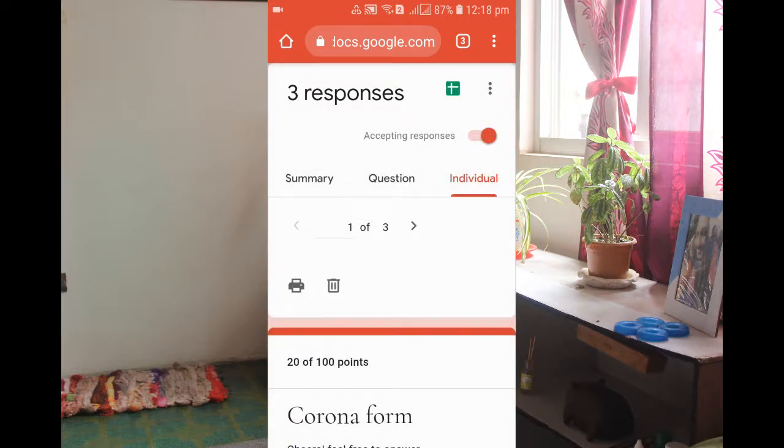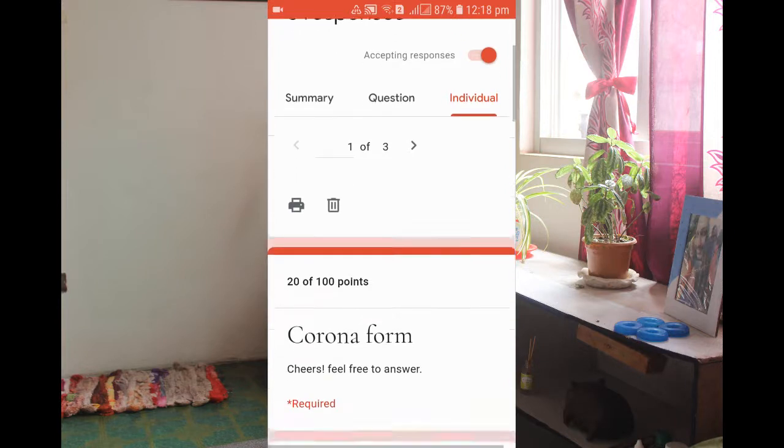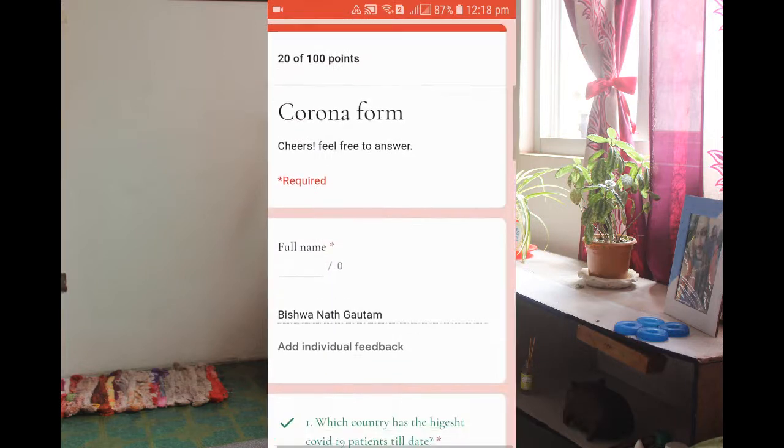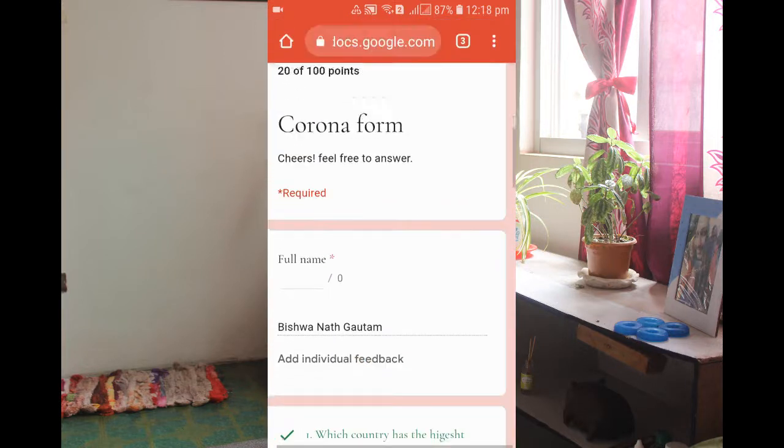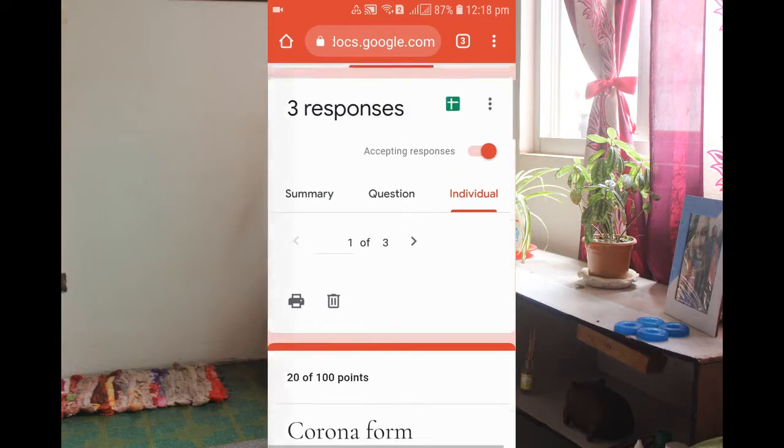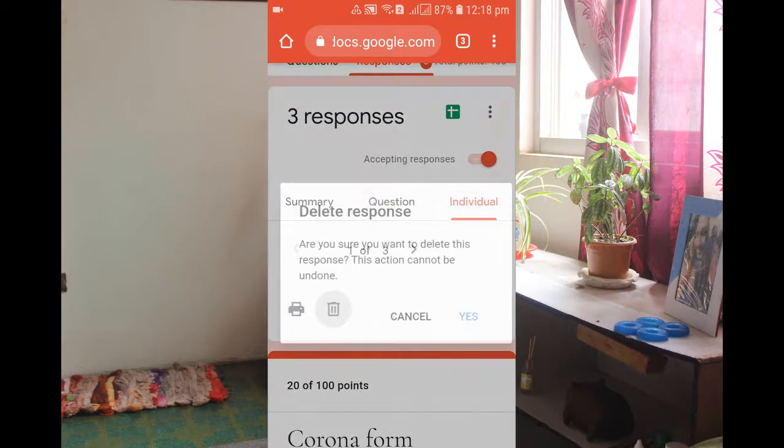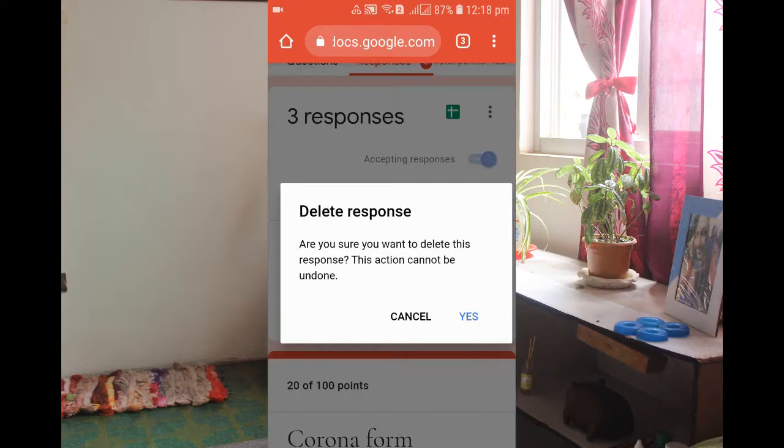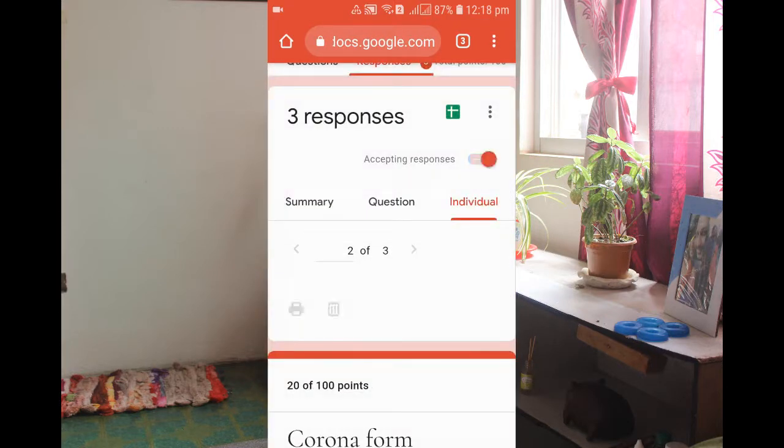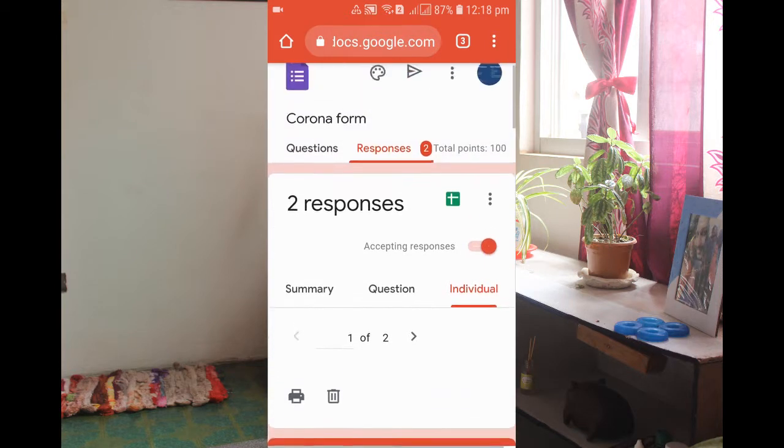You can see there is one of three. Similarly, if you don't want this also, then you simply click on the delete and yes. Now you can see there are only two responses in my form because I have already deleted the two responses.